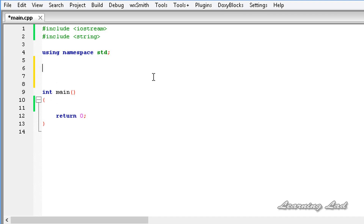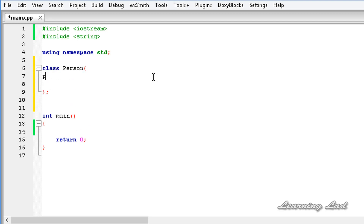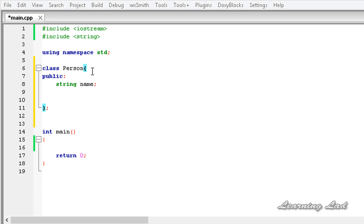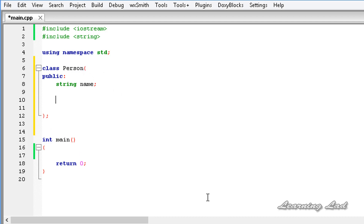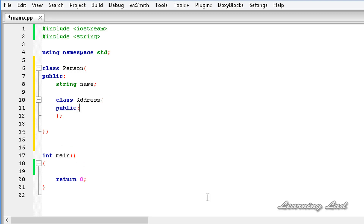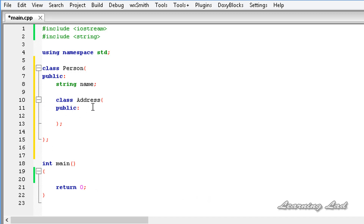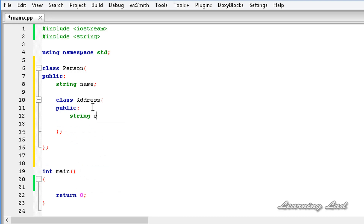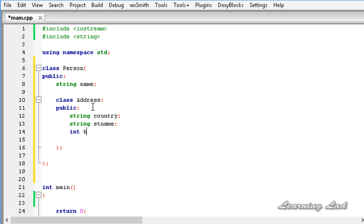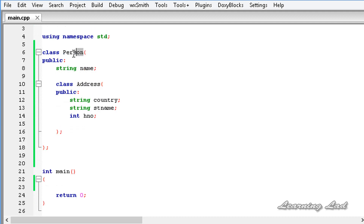Just for demonstration purposes, let's say we have a class 'person' with a public access specifier. This person has attributes like address, and this address consists of properties like the street name, house number, country, etc. So to demonstrate nested classes, I'm going to create a class inside the class 'person' called 'address', with a public access specifier. We'll have string 'country', string 'street_name', and int 'house_number'.